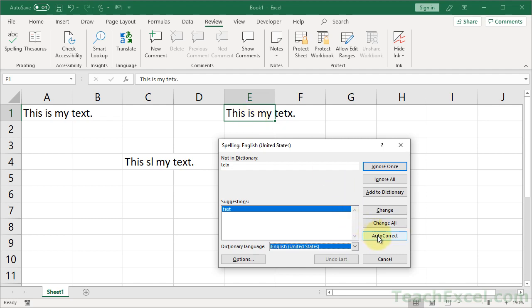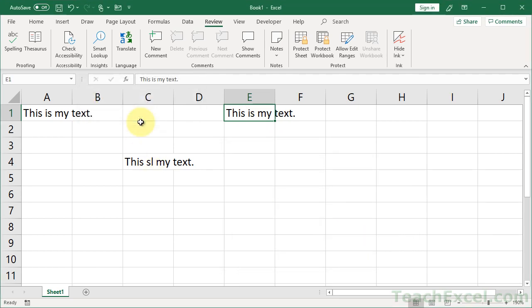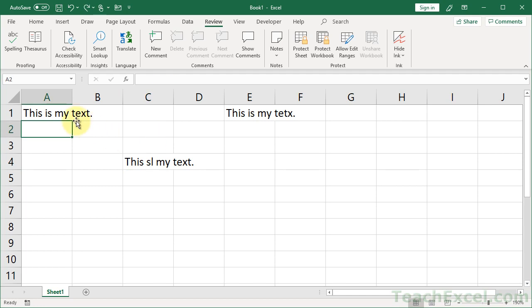So, let's click Auto-Correct and see what happens. Auto-Correct, spell check complete, you're good to go. So, it changed it for that cell right there, but it didn't change it for this one down here. Let's undo that.